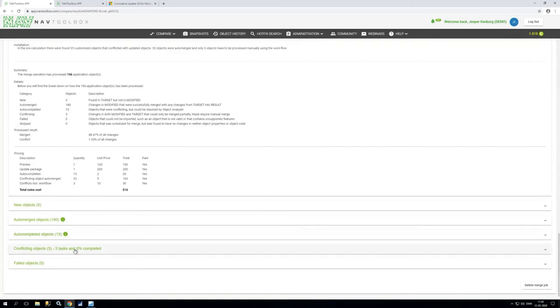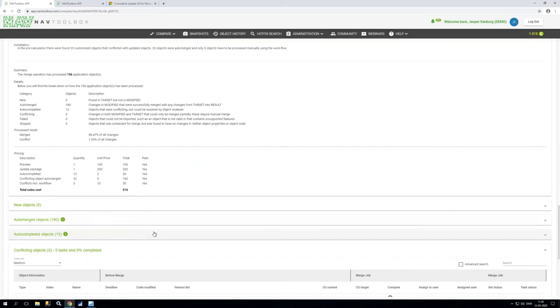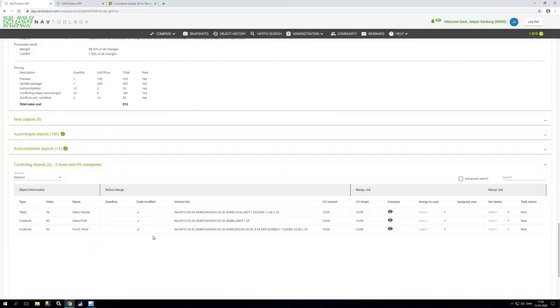More interesting the three conflicting objects you want to have a look at that. So it's very very nice it's listed to them here and then but a big surprise it's a table 36 and codeunit 80 and 90.